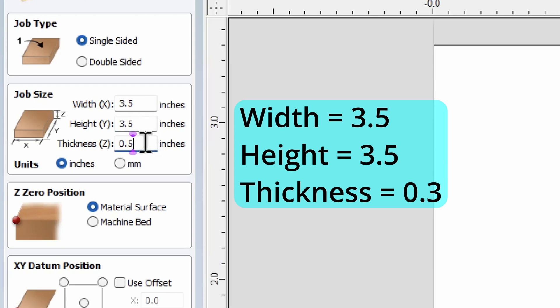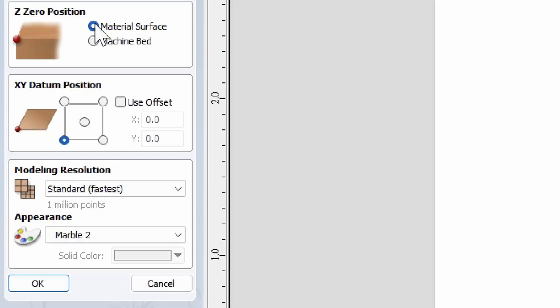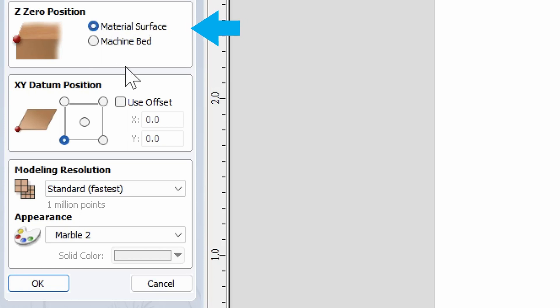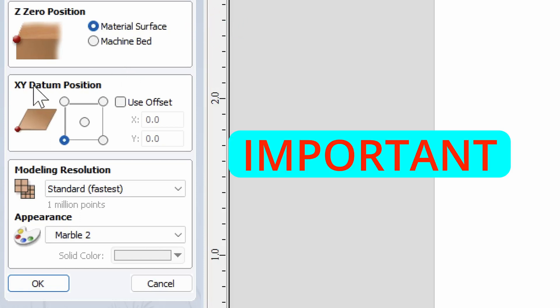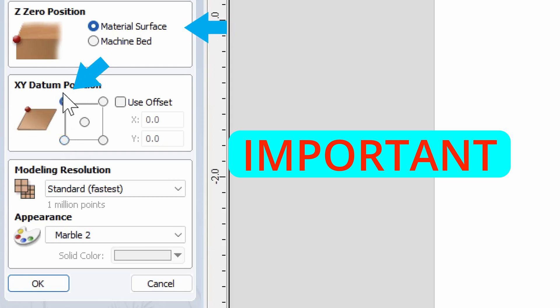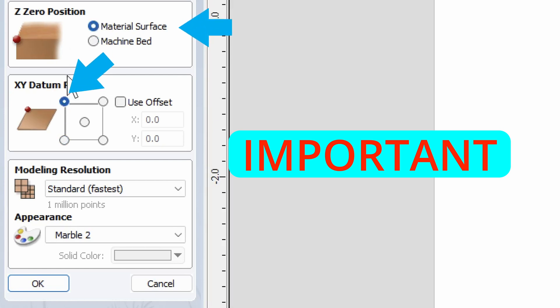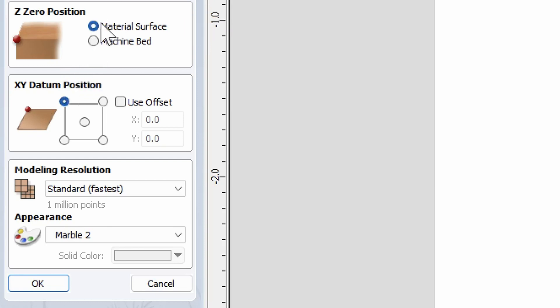Thickness, change 0.5 to 0.3. Make sure you still choose inches or have inches chosen. Make sure the zero Z position is material surface. Really important is XY datum position. It's the bottom left currently. You need to choose the top left. If these two are not set correctly, machine surface and XY datum position, your file will not work on the machine. These are extremely important.